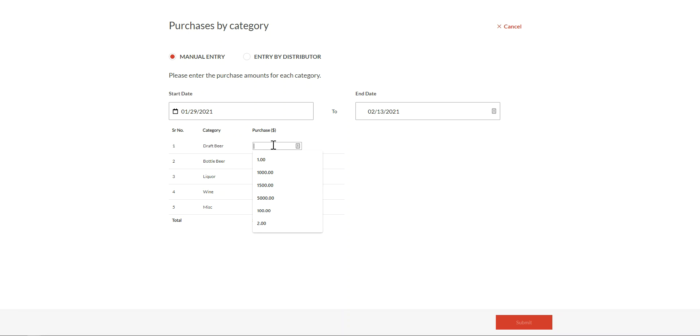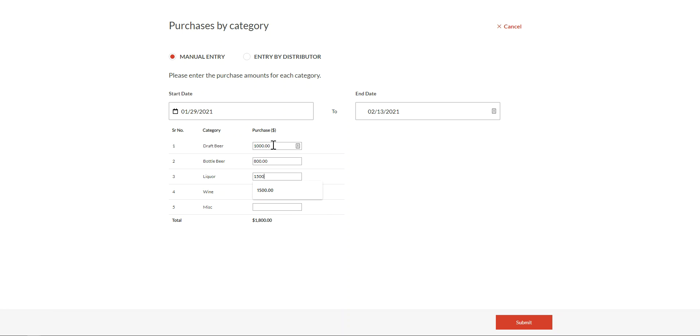For draft beer, I can enter, say, purchases of 1,000. For bottled beer, say, 800. Liquor, 1,500. And wine, say, 400. Notice the amounts are calculated automatically, meaning that it will be automatically entered.